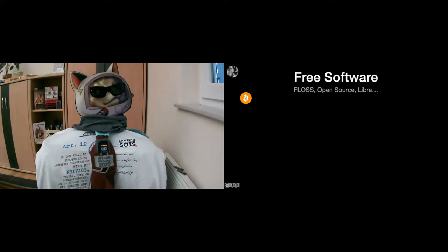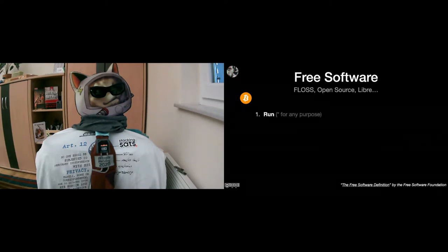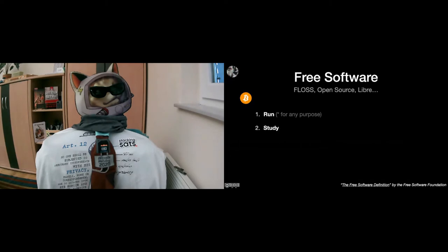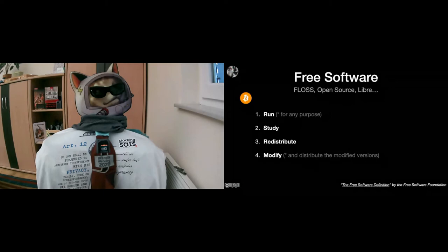I will stick to the free software definition by the Free Software Foundation, spearheaded by Richard Stallman. Richard Stallman defines four essential freedoms that apply to free software. You need to have the freedom to run the software for any purpose, you need to have the freedom to study the software, you need to have the freedom to redistribute the software to help your friends, and you need to have the freedom to modify the software as you see fit to help yourself, help others, and also distribute the modified versions.